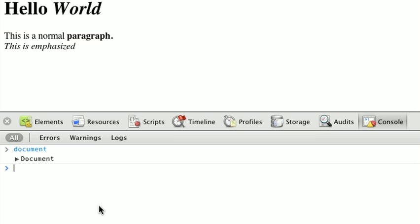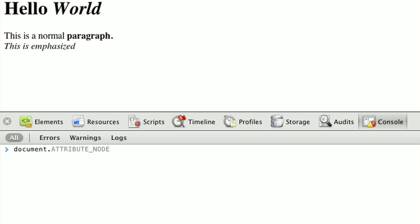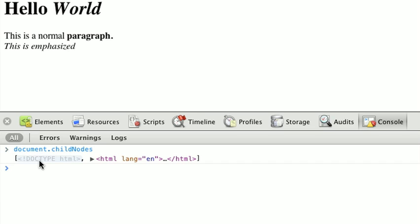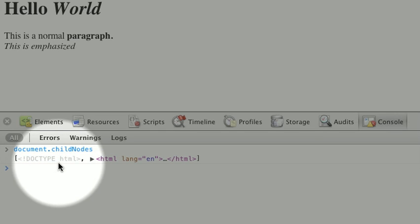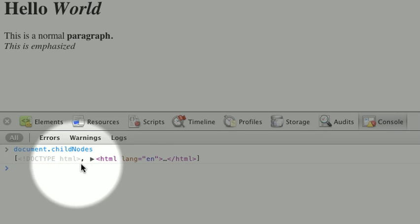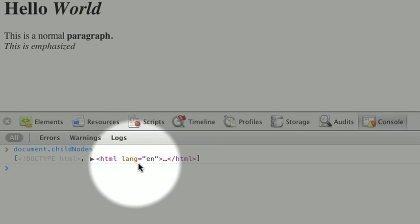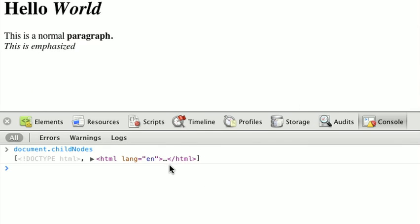For instance, if we wanted to access the child nodes on any given DOM node, like the document or any of those child nodes, we can use an attribute called childNodes. So, what I'm going to do here is I'm just going to type document, and I'm going to call its attribute called childNodes. When we get that, we can see that it returns us a list or an array containing two items, the first item being the doctype, and the second item being the HTML.